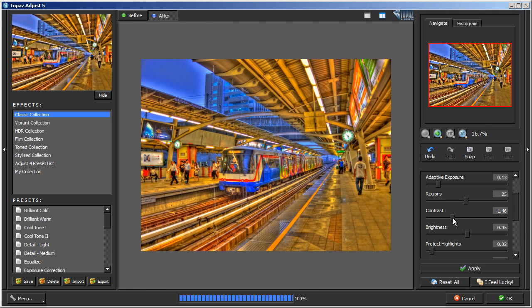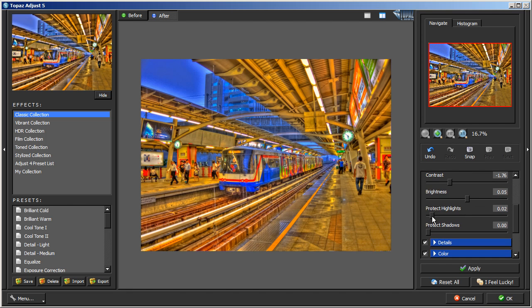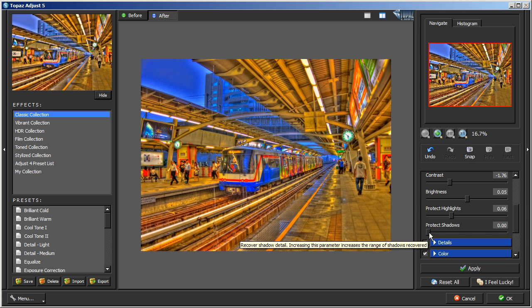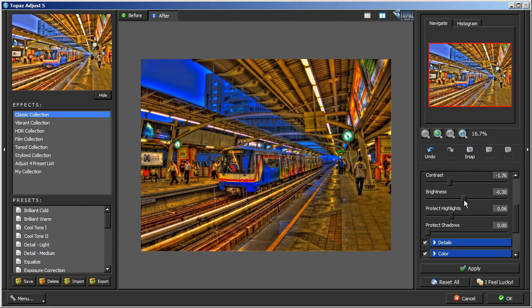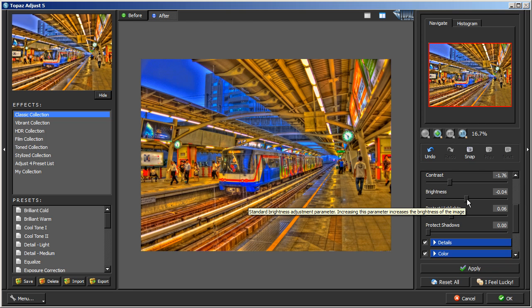We'll bring it down right about there and then leave Region alone. Contrast, I sometimes like bringing the Contrast down some so we'll bring it down right about there, about negative 1.76. Let's see if I want to protect the highlights or not. Looks like I want to do that so I increase it by about 0.06 here. Let's go into Protect Shadows and see. We're going to leave that alone. I think I'm going to bring down the brightness a little bit. That's the thing about brightness - just a little bit is too much. So I'll bring it down to negative 1.4.